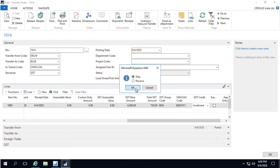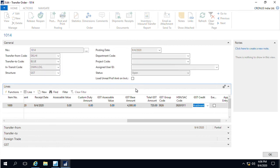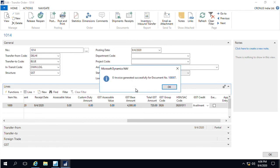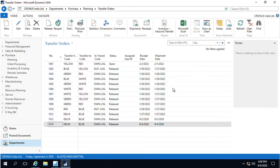On post, the system will validate with the authorities using the API and it will show you a successful message on completion that for this particular document, the transfer order has been successfully generated.